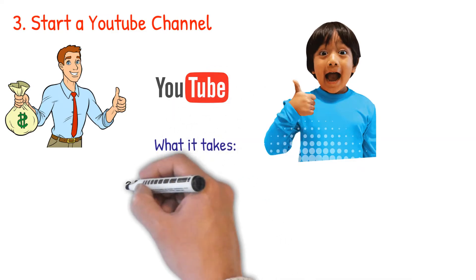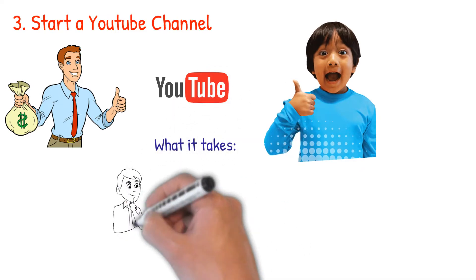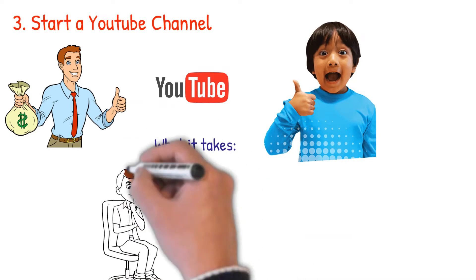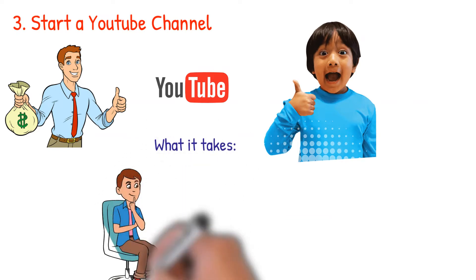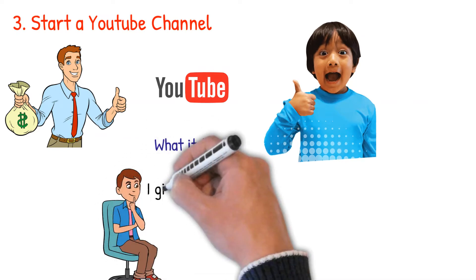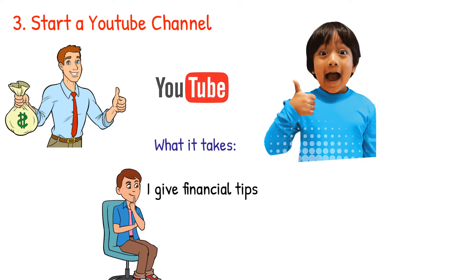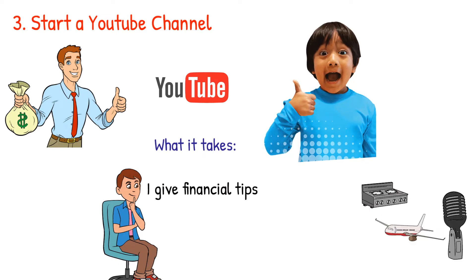What it takes: just do something you're passionate about on YouTube. I, for instance, give financial tips on this YouTube channel. From cooking and music to traveling and photography, you can offer just about anything on YouTube and make some cash by monetizing your YouTube channel with ads, affiliate marketing, or product sales.